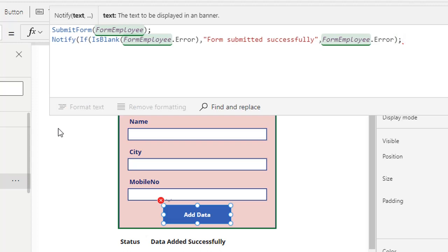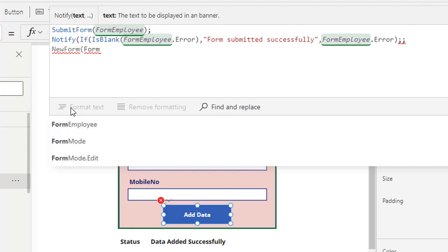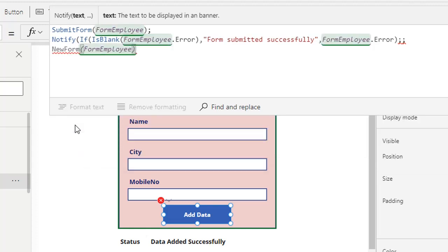Whenever the form is submitted, the mode of the form changes to view mode. What we want is that after submission of the form, the form should again be in new form mode. So we write NewForm(FormEmployee). These are the multiple statements, so we must put a semicolon at the end of each statement.